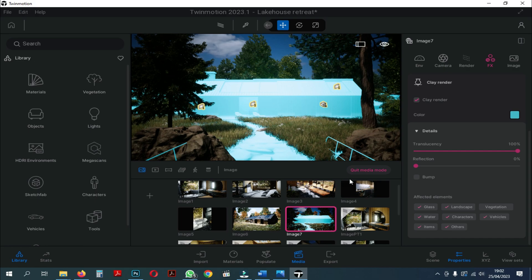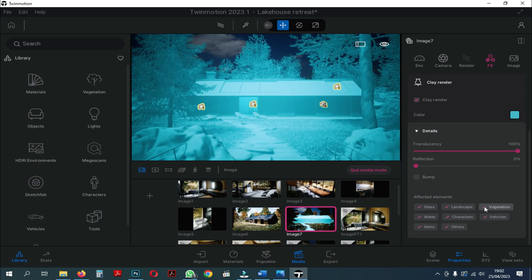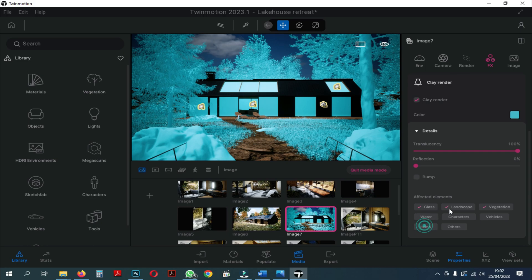So, you can choose which part you will use the Clay Render for. Okay, now we will focus on the vegetation and glass, which we will use the Clay Render for.